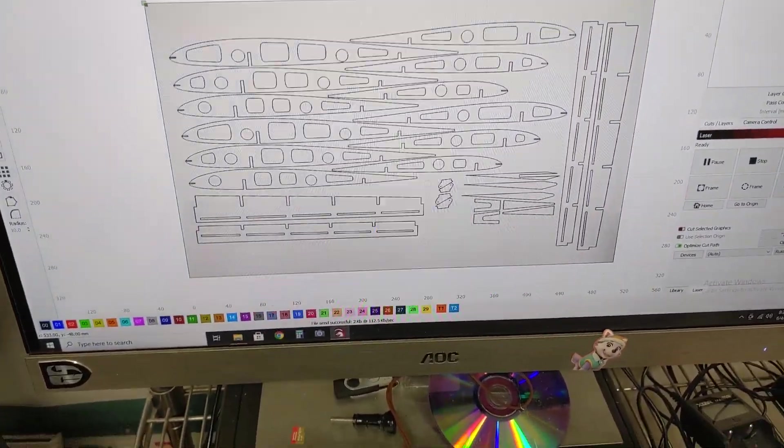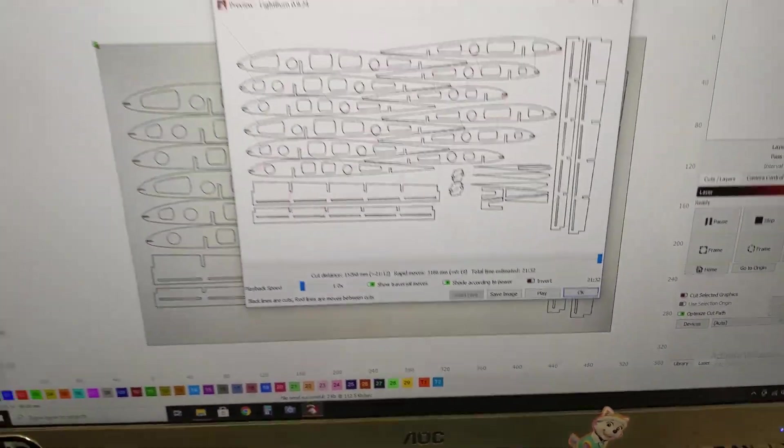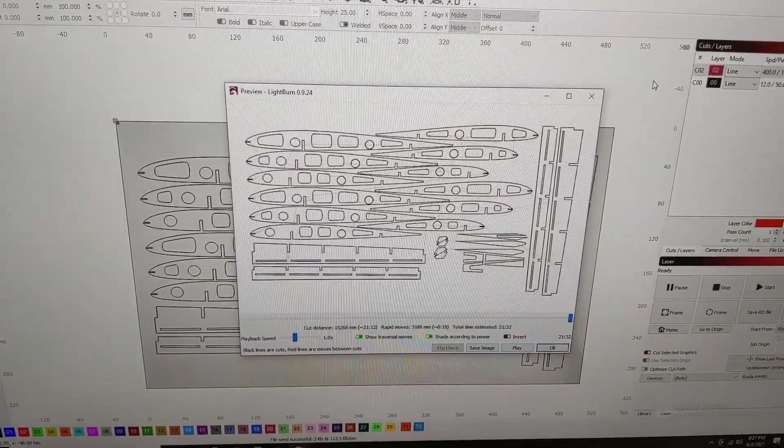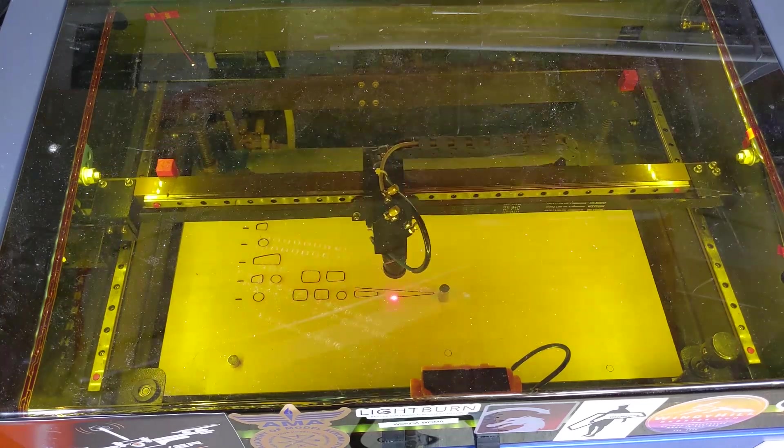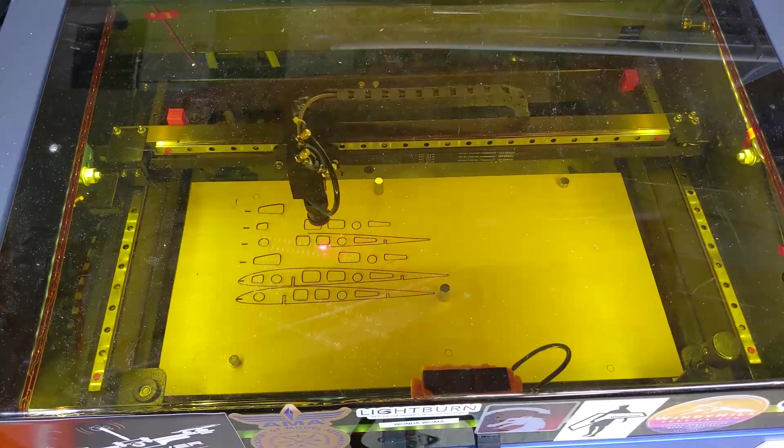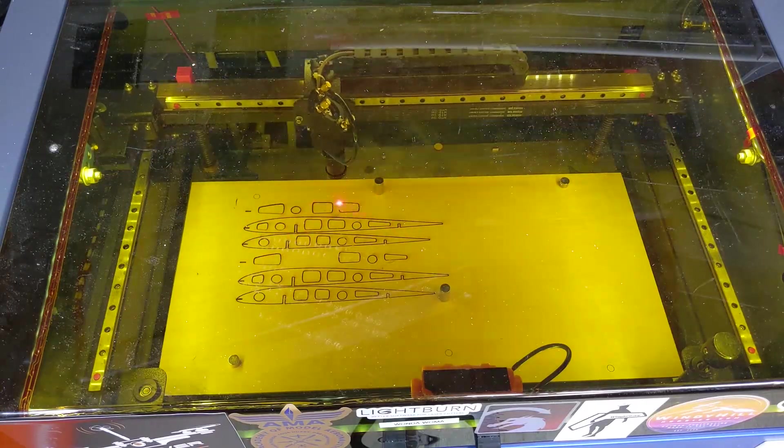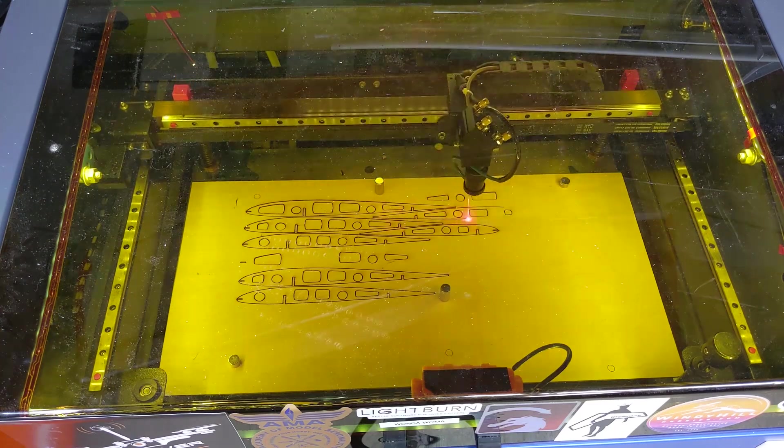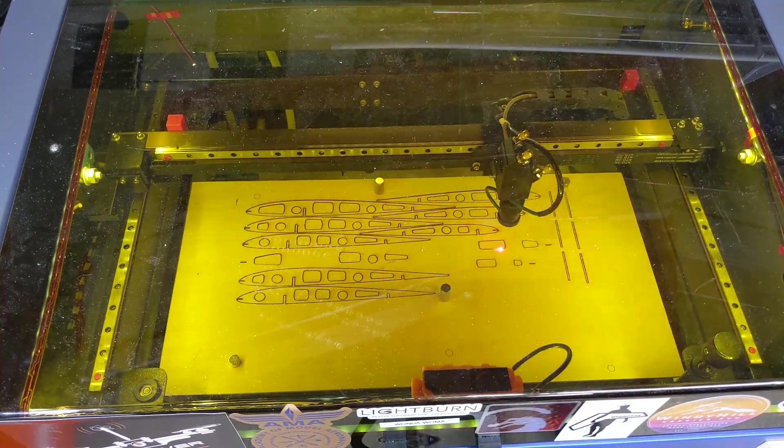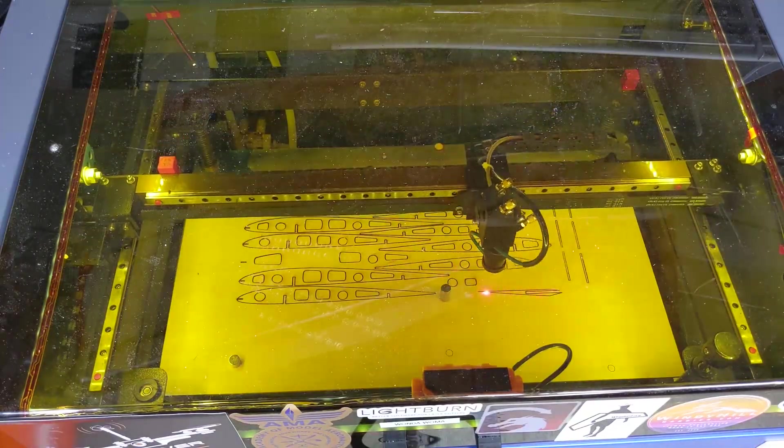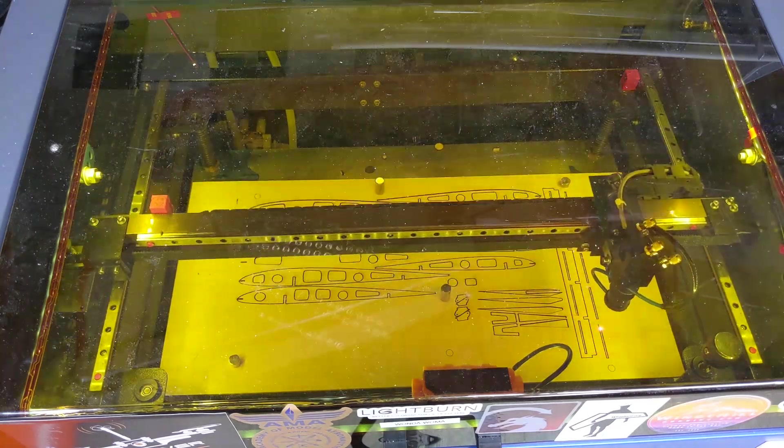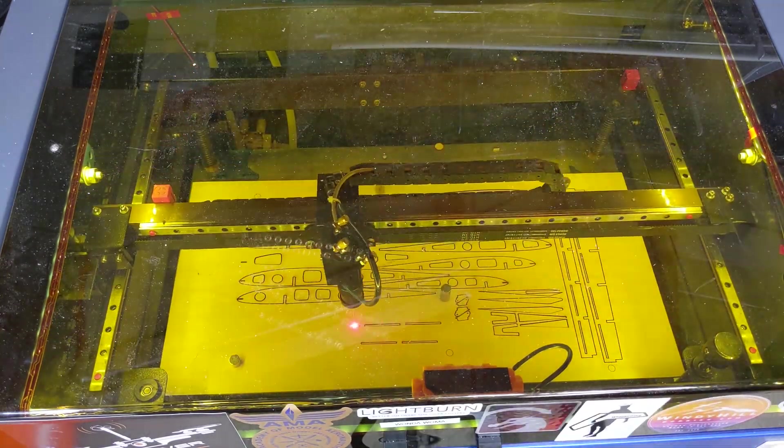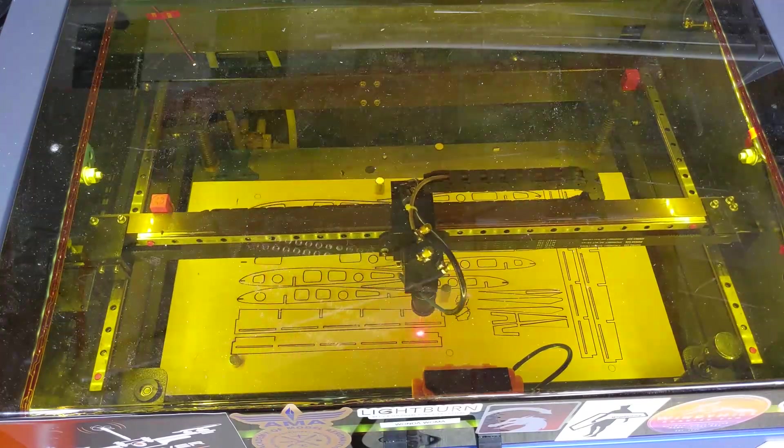It's going to take 21 minutes it says, so I guess we should do a time lapse.